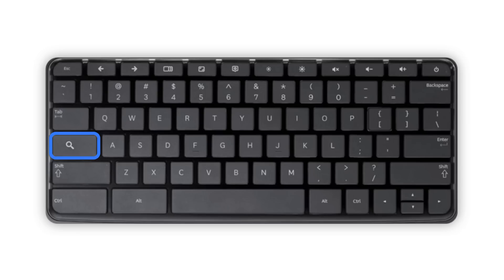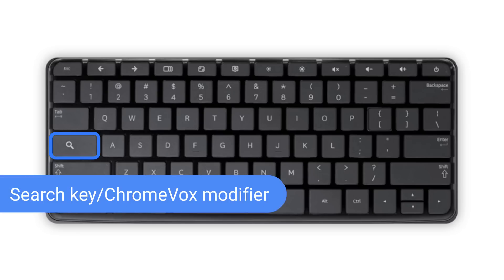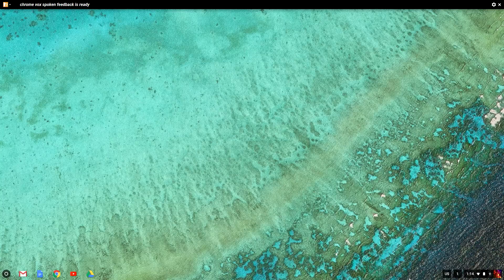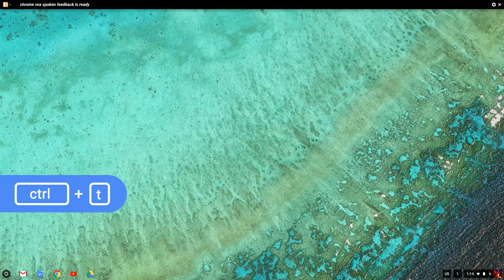Now let's talk about basic navigation. The search key on your Chromebook keyboard is what we call the ChromeVox modifier key. It works in combination with other keys to help you navigate. Most ChromeVox shortcuts begin with the search key, often referred to as the ChromeVox key — so this is a pretty important one to remember. First, let me open up a new Chrome tab to show you how this works, using the browser shortcut CTRL-T for tab.